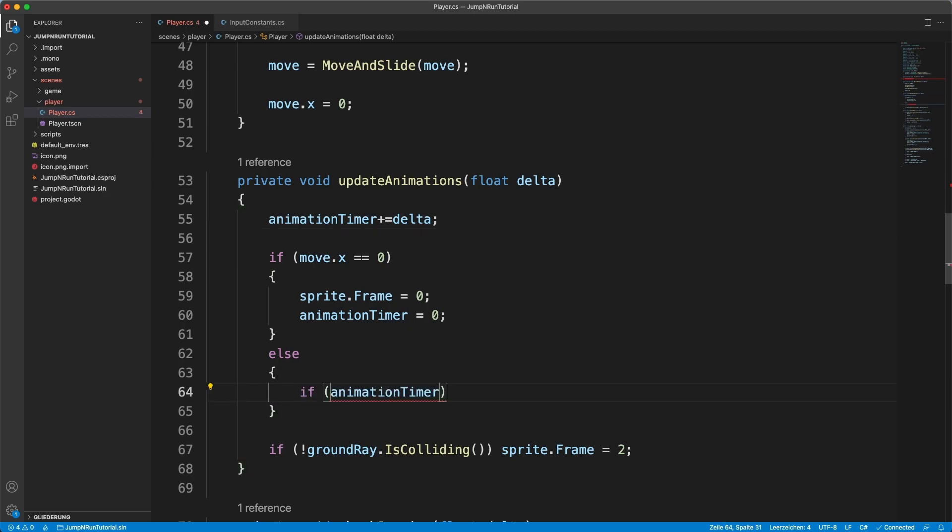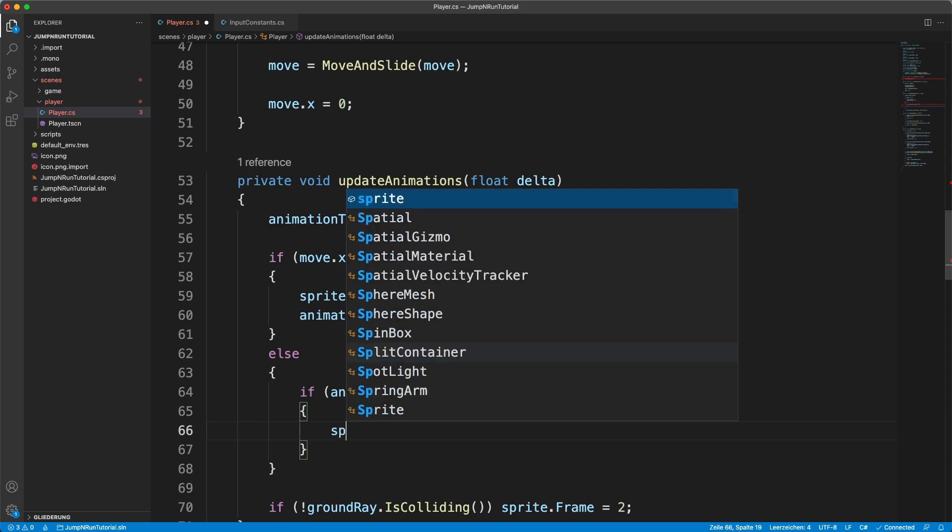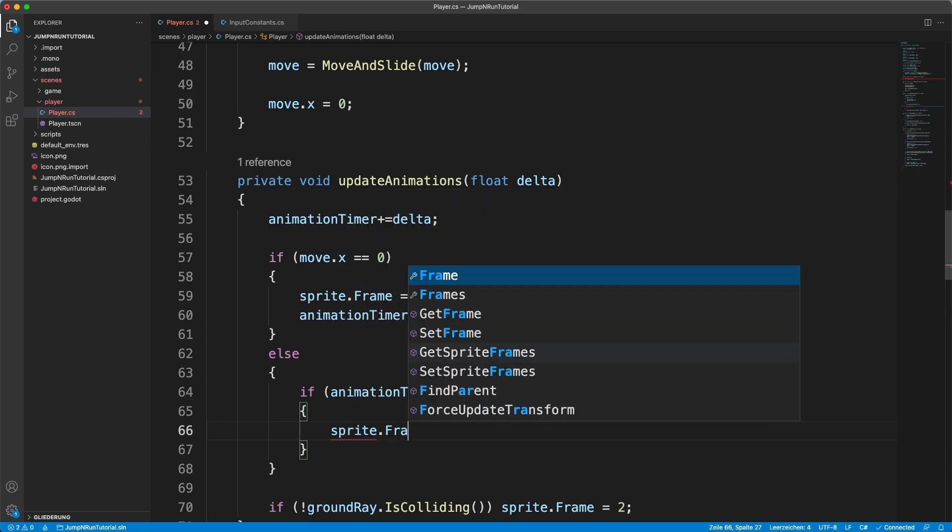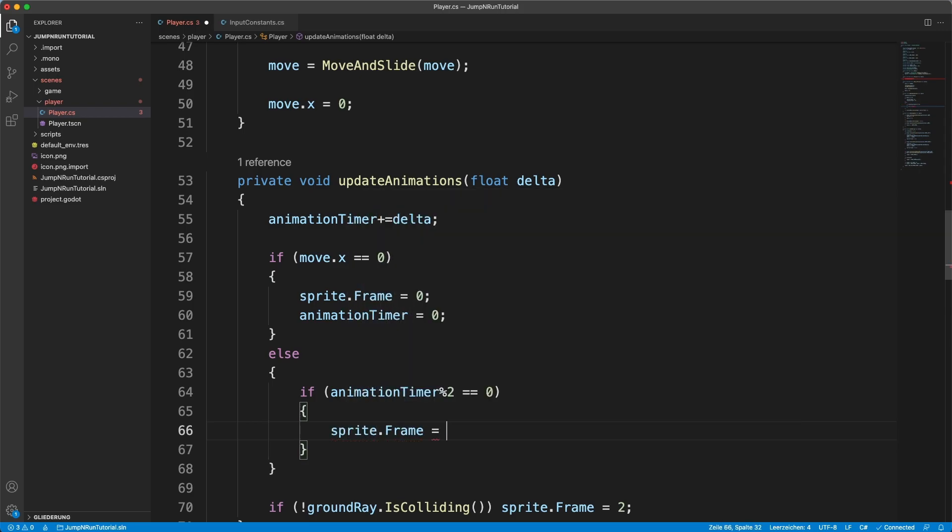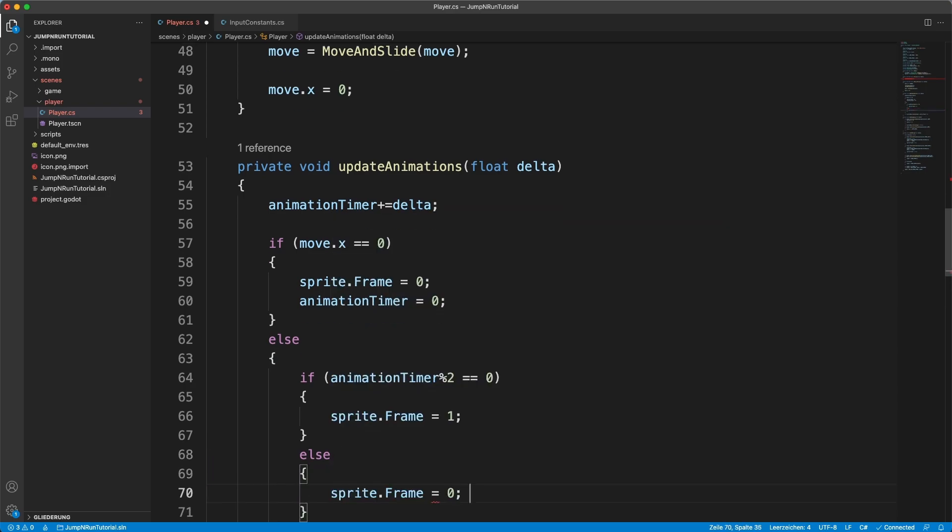And if we are moving, if animation timer modulo 2, we will get to what that means, if that equals 0, then sprite dot frame equals 1. Otherwise equals 0.